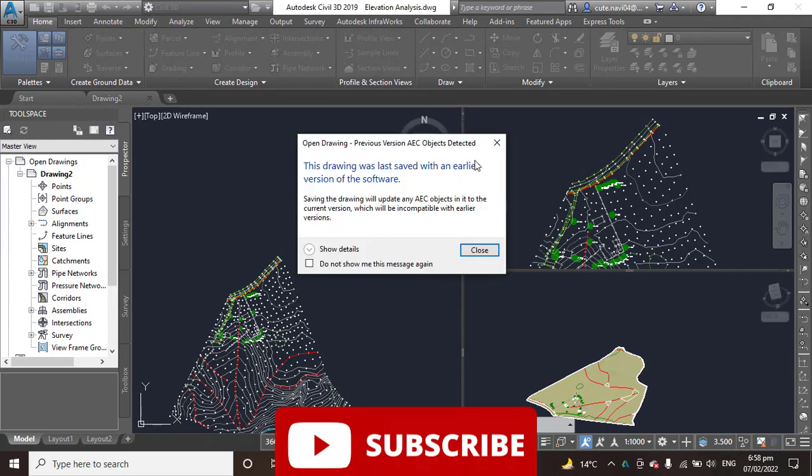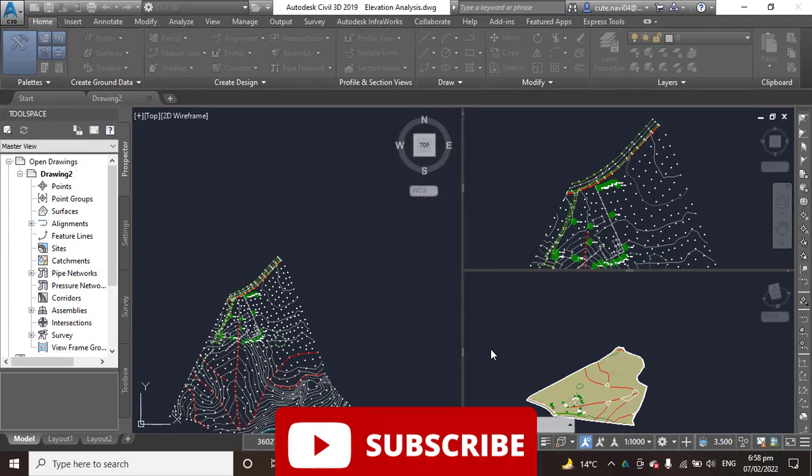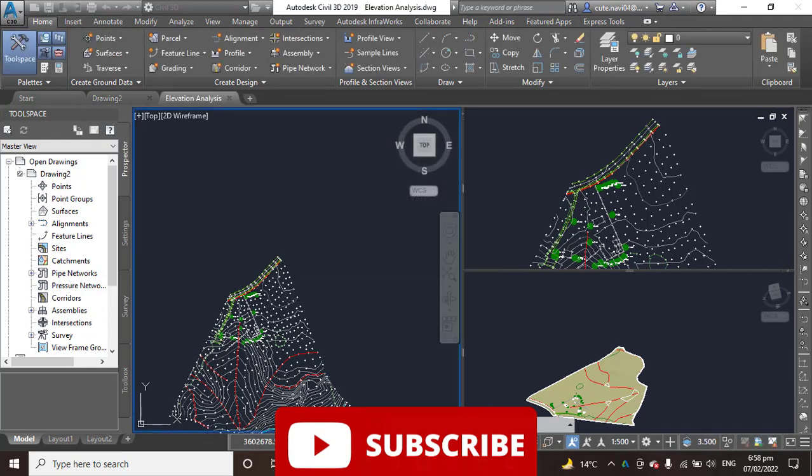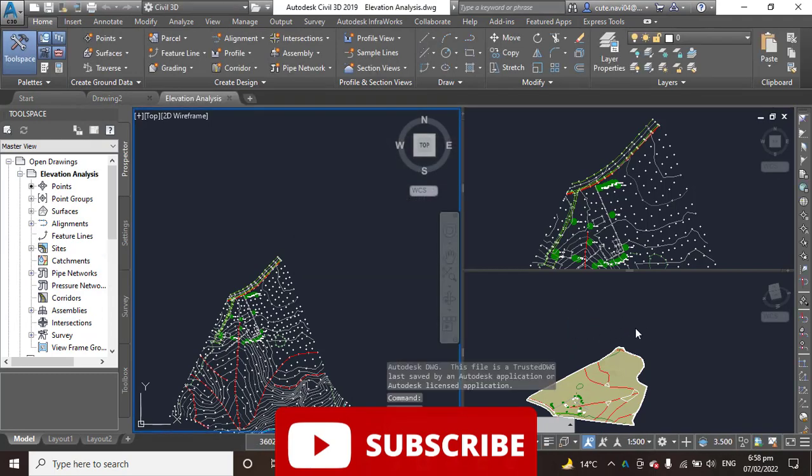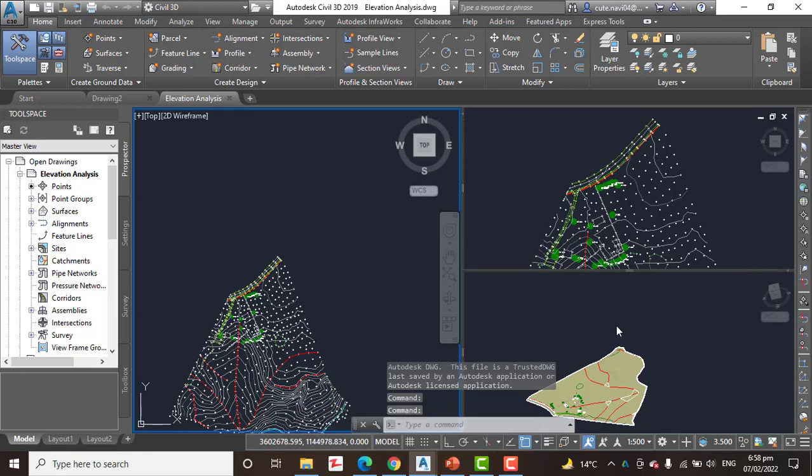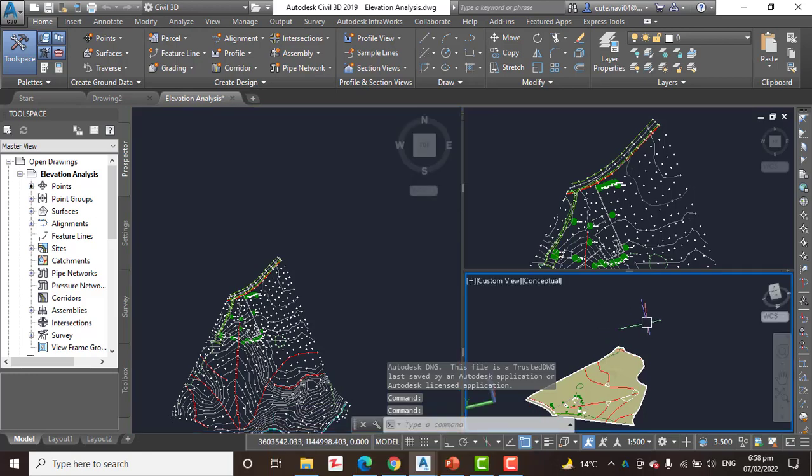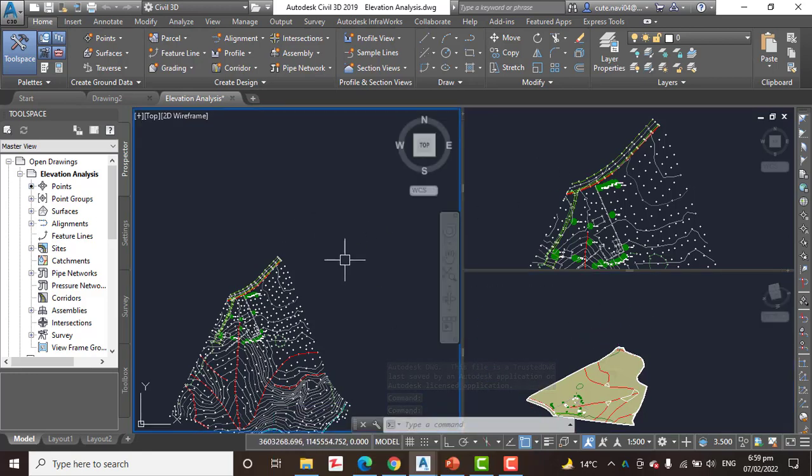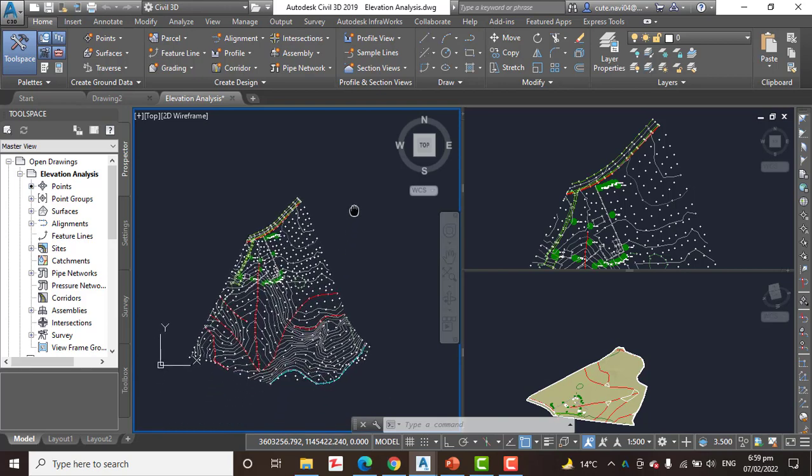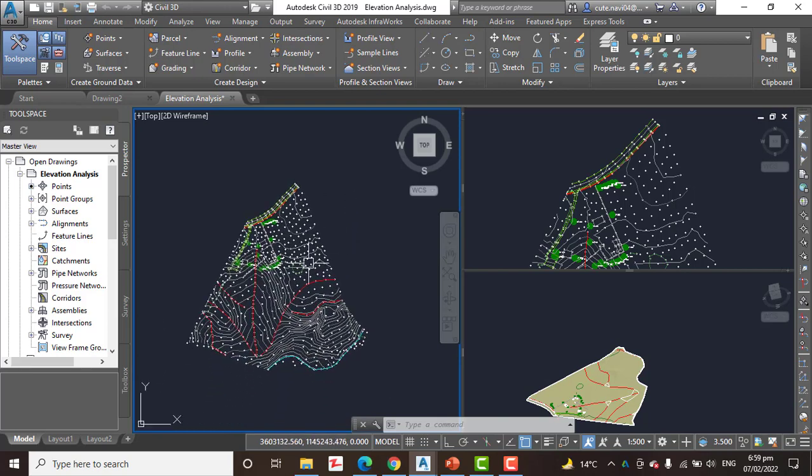I have elevation analysis drawing here. We have three viewports: the right top, down the right, down viewports. We have 3D. We will work in the left viewport.